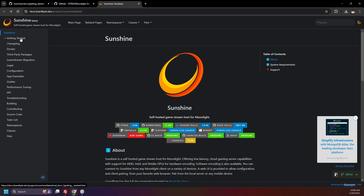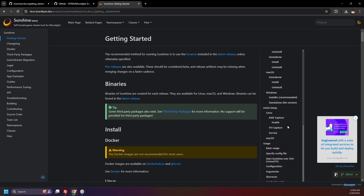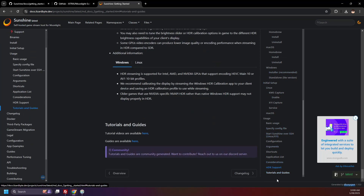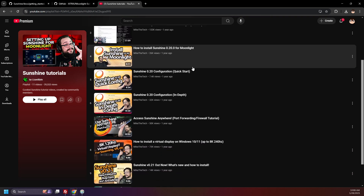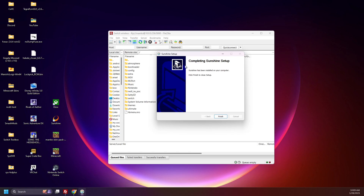Click on Getting Started. On the right-hand side, scroll down and go to Tutorials and Guides. Click here for Video Guides. I recommend saving this playlist and referring to it if you need any more help with the setup of Sunshine. These guides by MikeTheTech go in-depth on configuring settings.